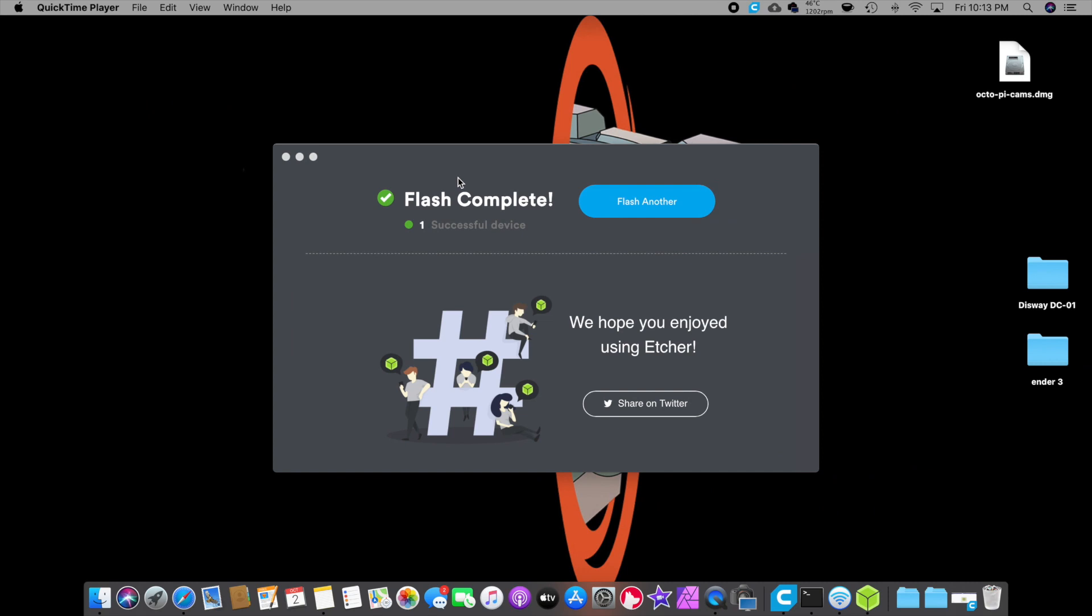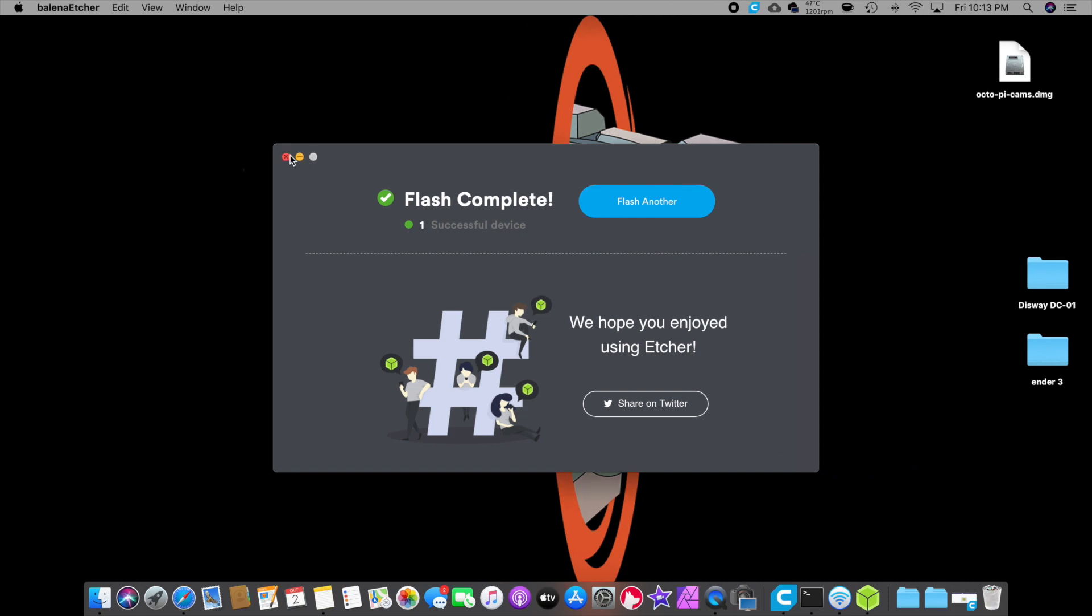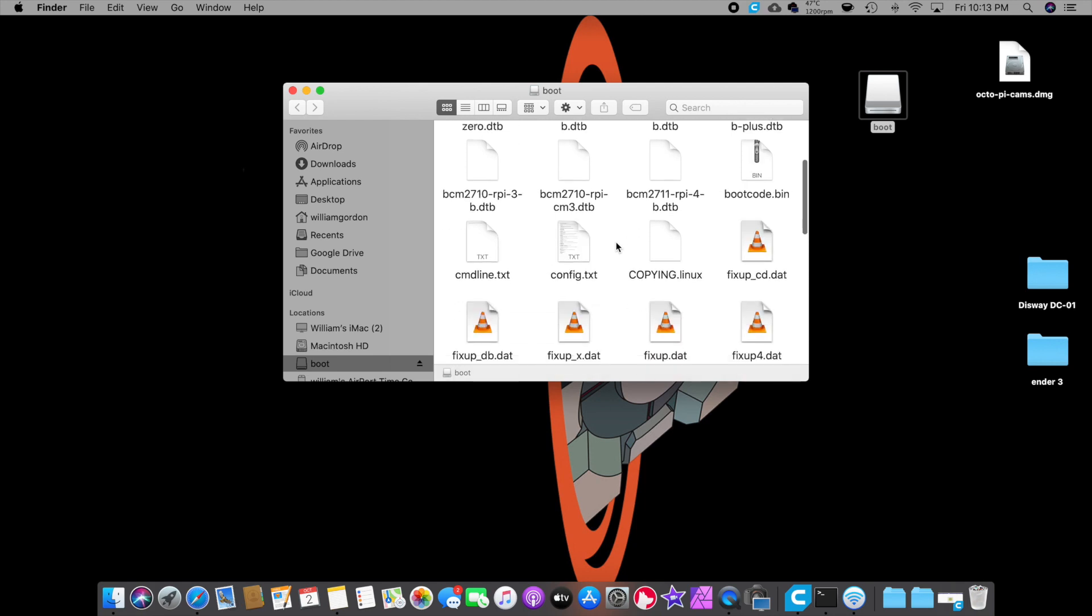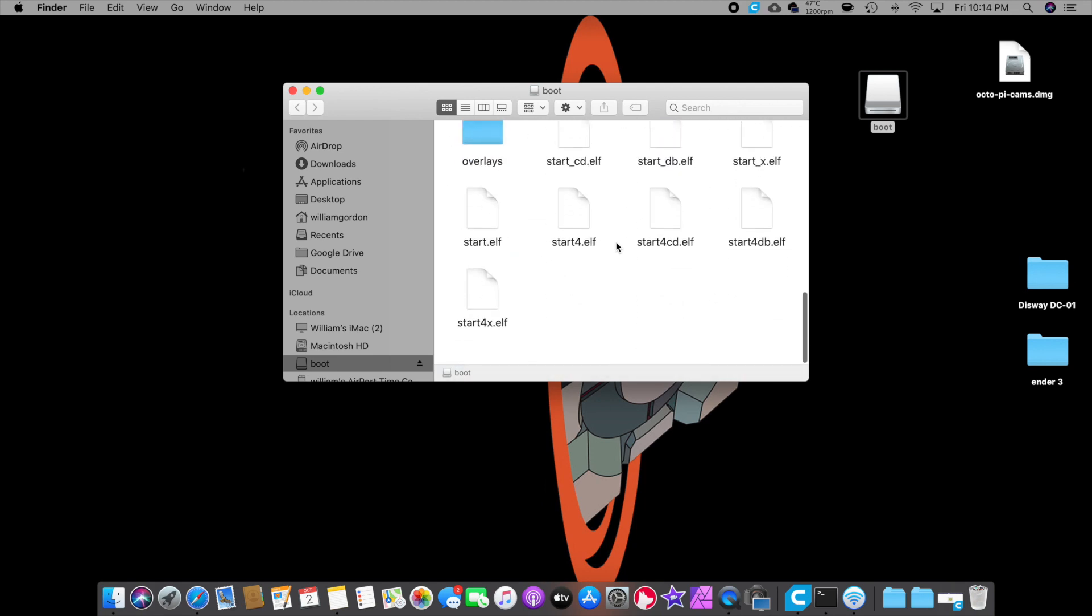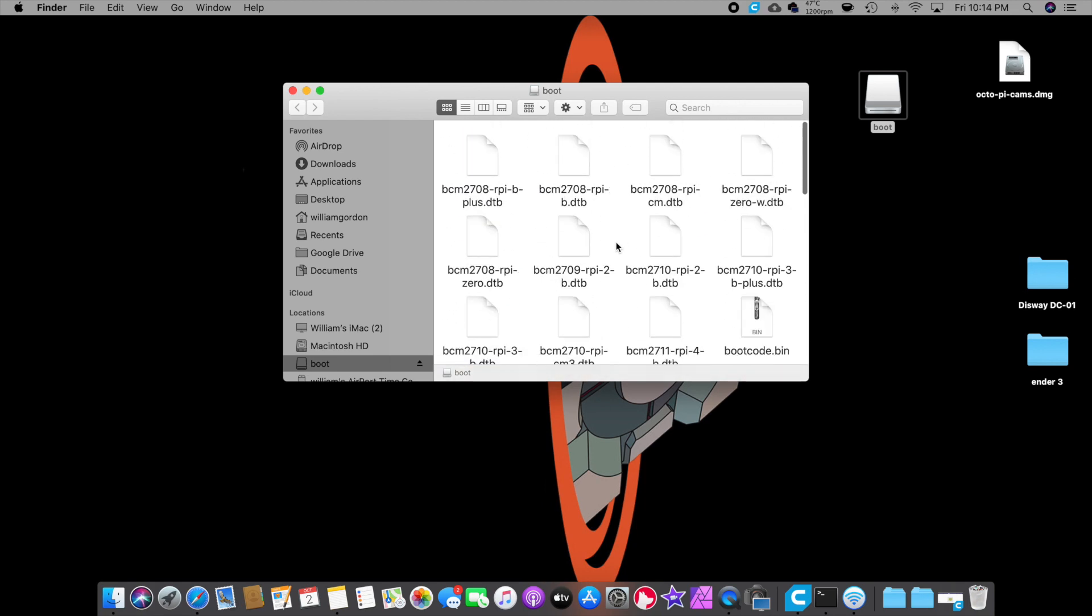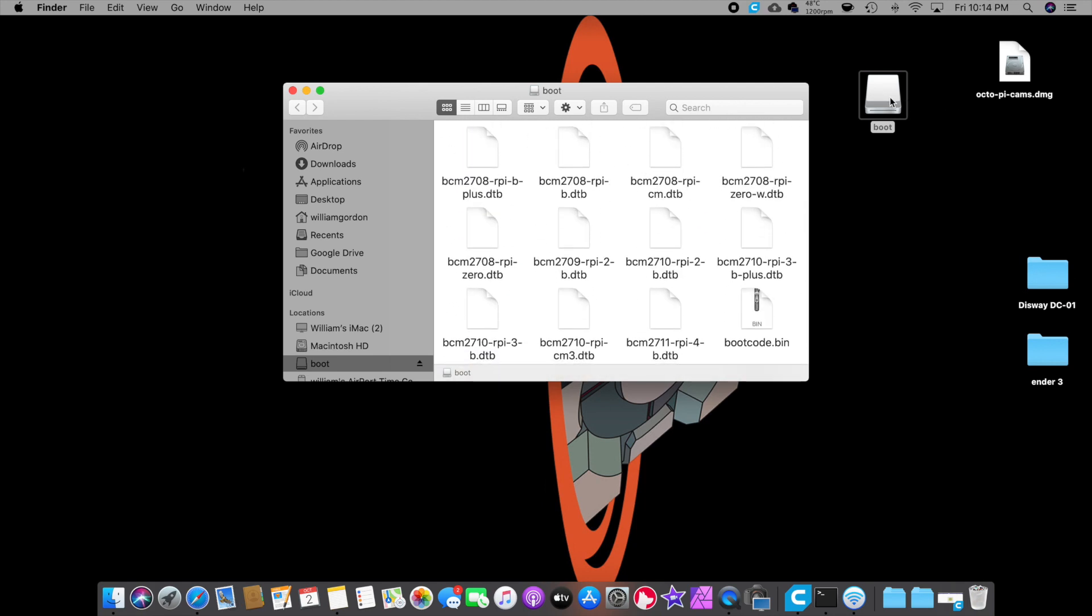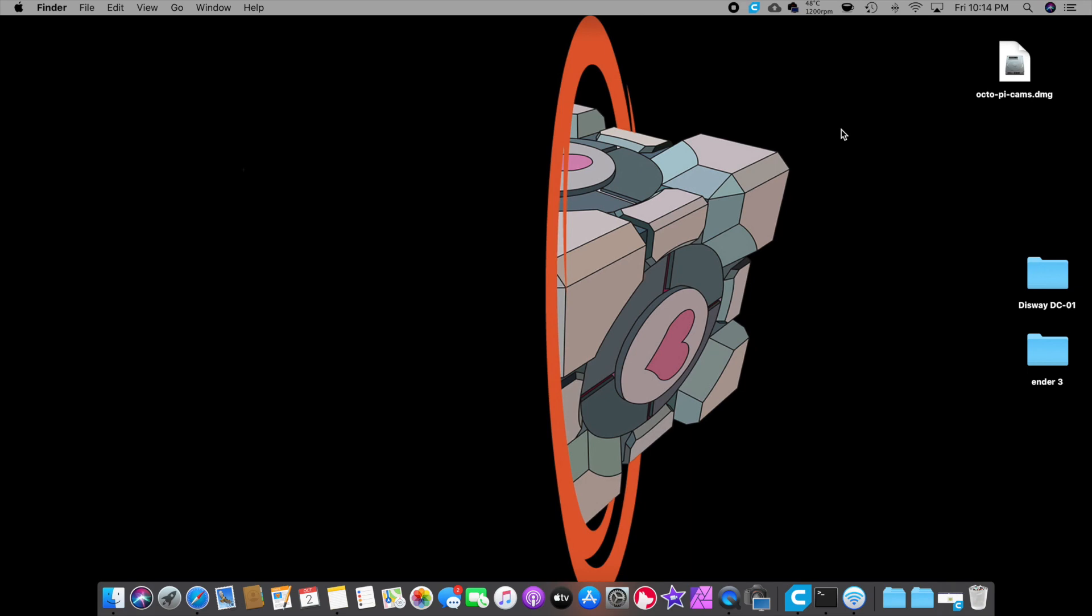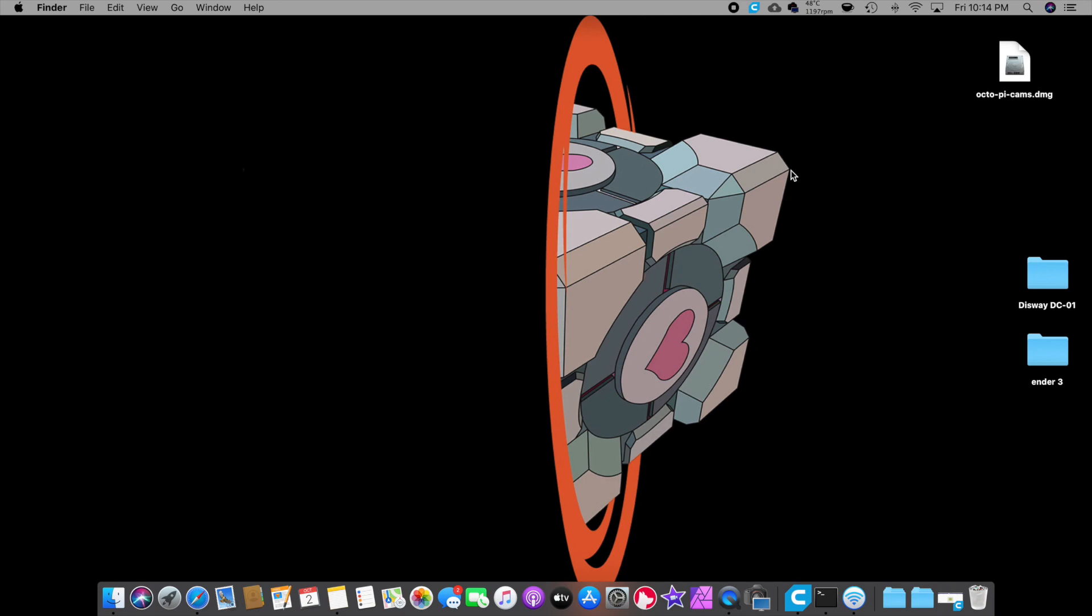All right. So it's done. It automatically ejects it. I'm going to X out of that. And I'm going to take the SD card out and I'm going to plug it back in, make sure everything looks good. So you take it out and put it back in. It just automatically ejects it. I don't know why it does that, but it looks like all my information is on there. So we're going to eject that. And I'm going to try and set it up on my Pi and see if it runs.